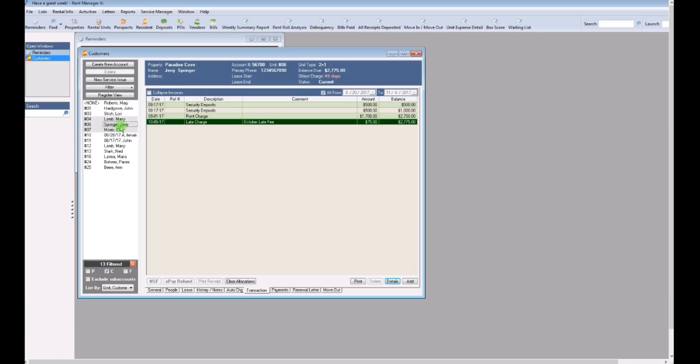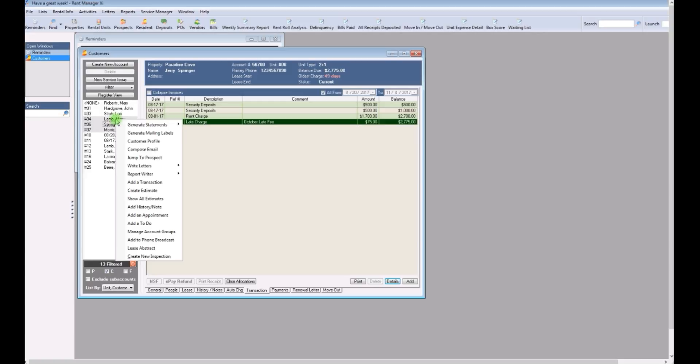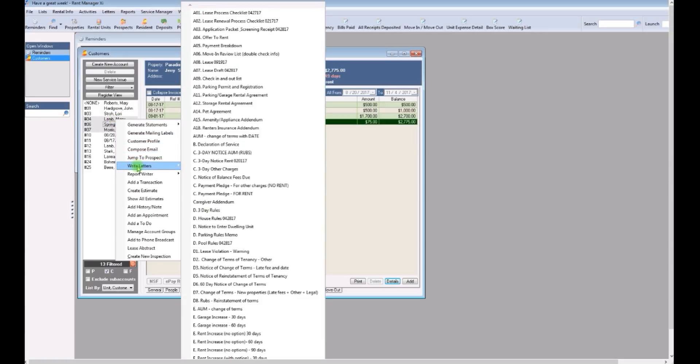Next, to write the letters, just right click with your mouse button on any one of those names that are highlighted. Go down to write letters and here's the write letters menu. Select the letter you need to write and click on it.